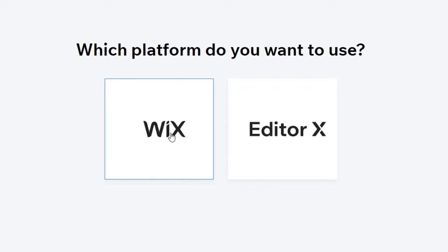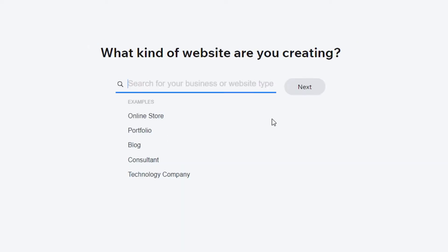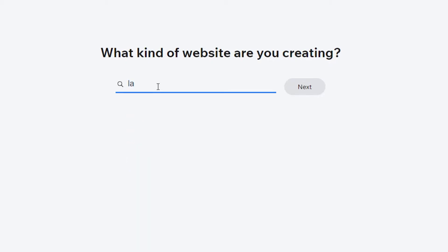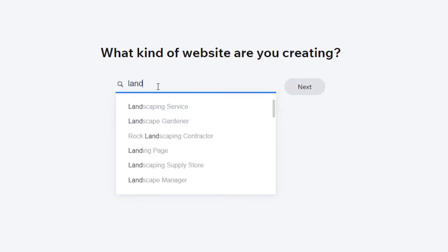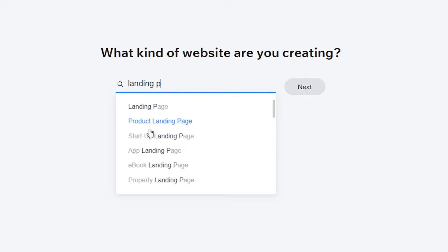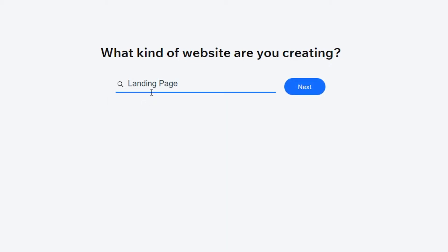Next, we select what kind of website we're creating. I'm going to type in 'landing page.' We have options like product landing page, startup landing page, app, ebook, or property. I'm going to create a simple landing page that you can use for any product in your affiliate marketing.